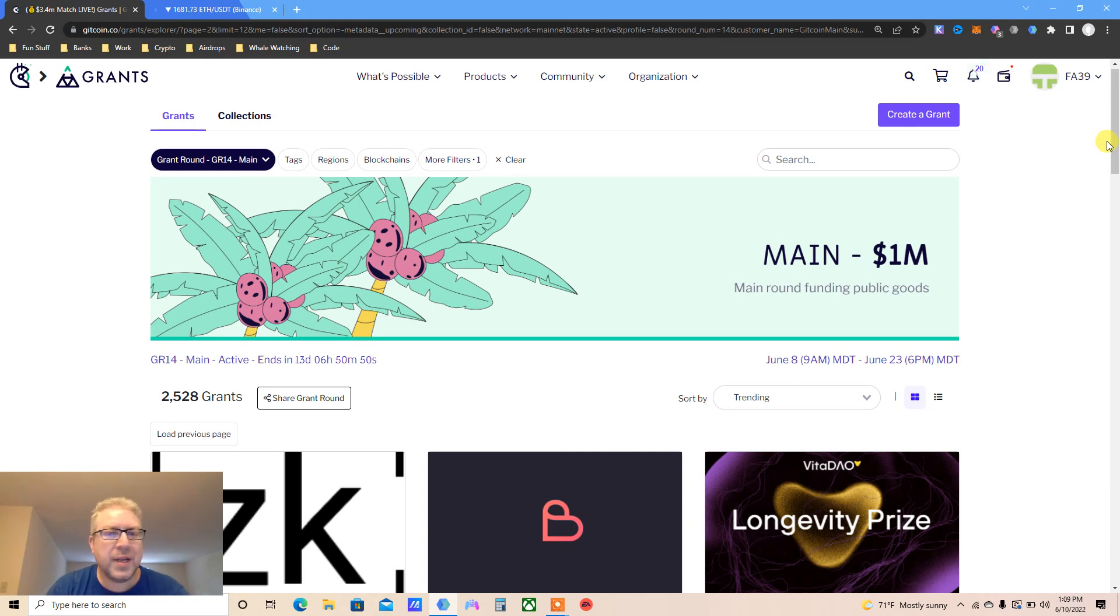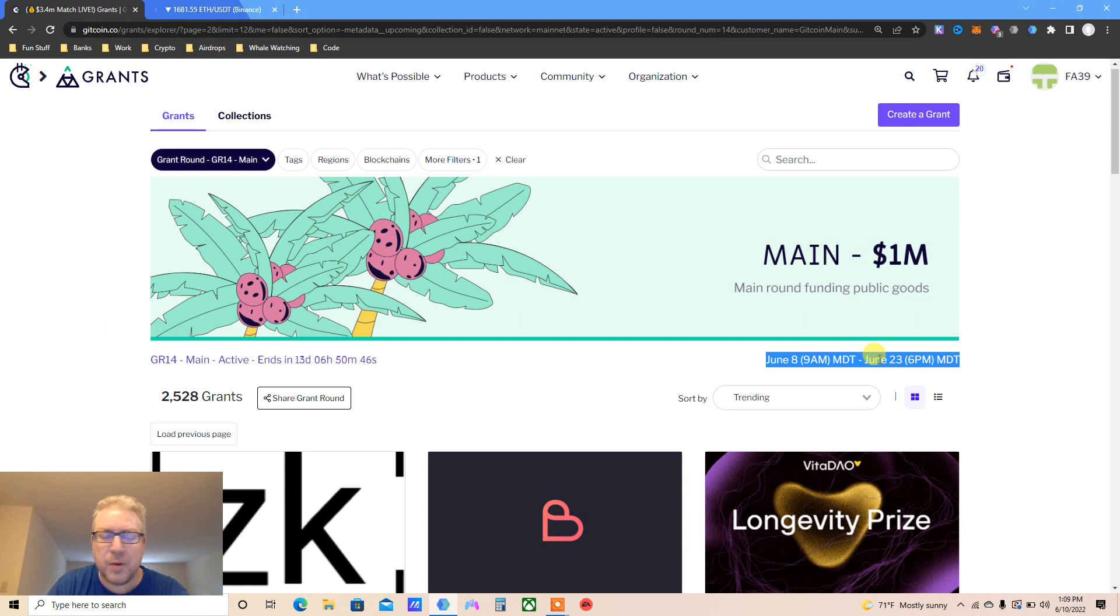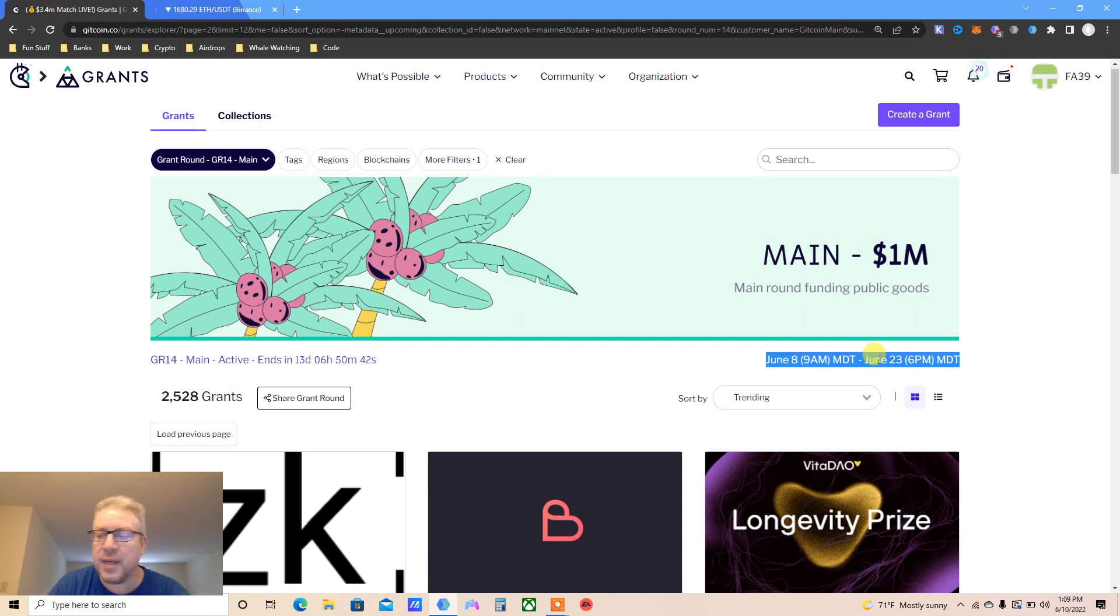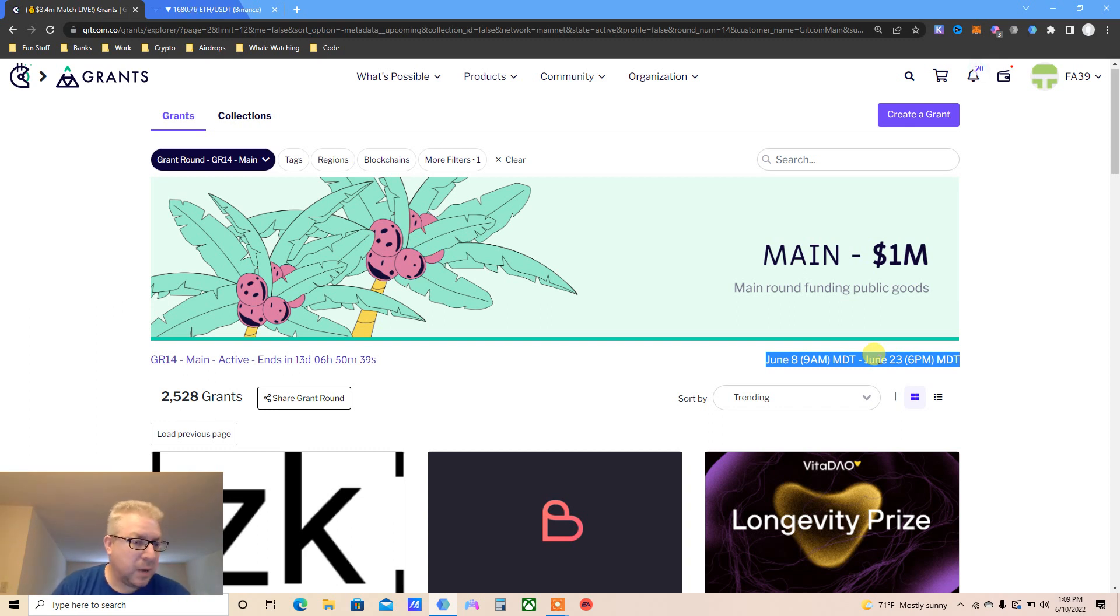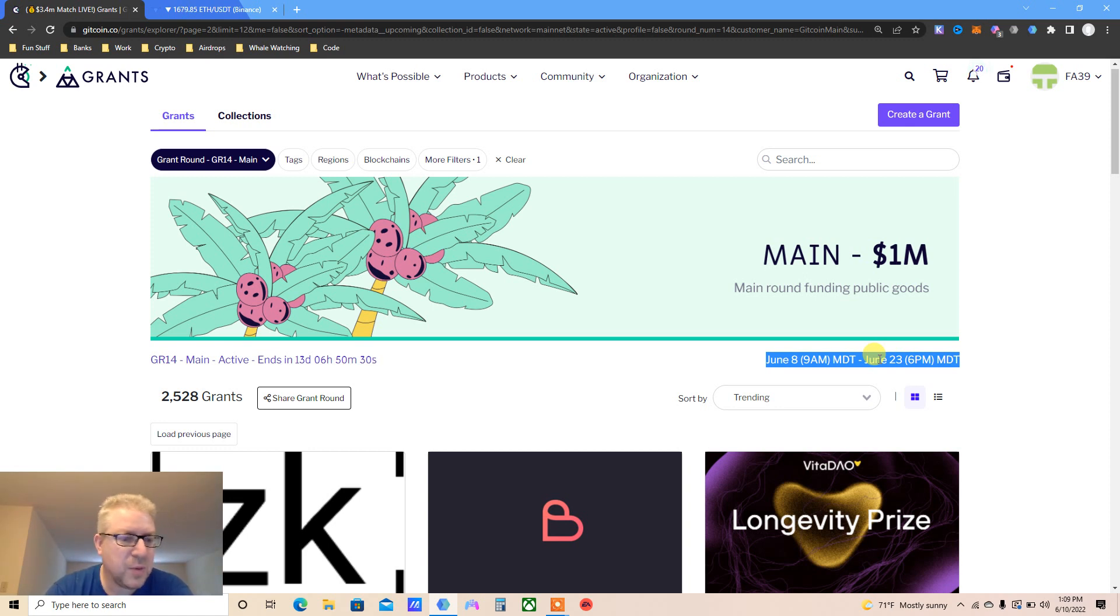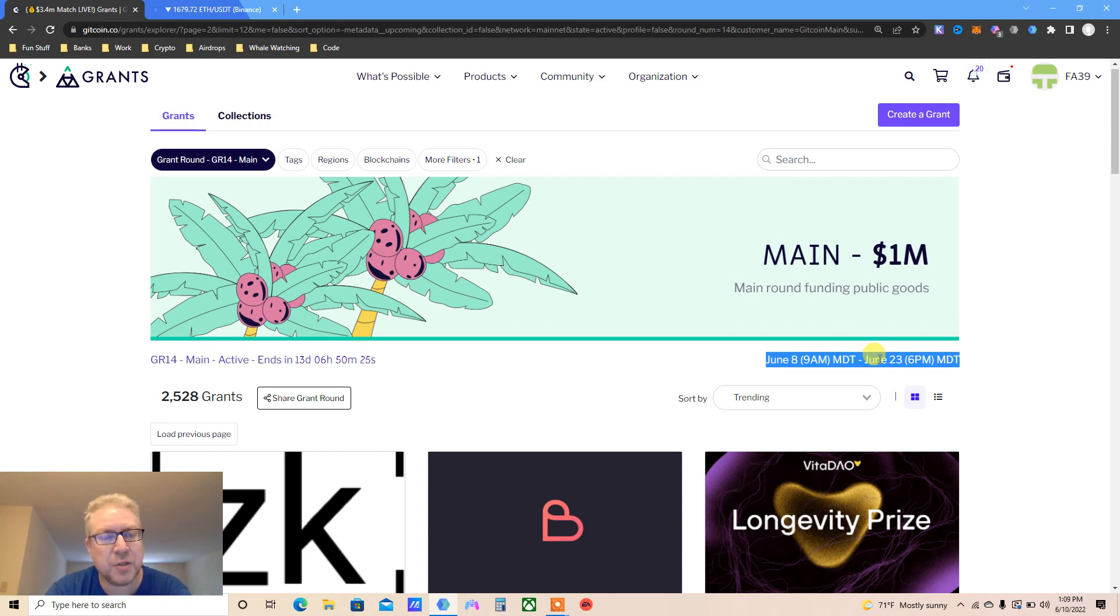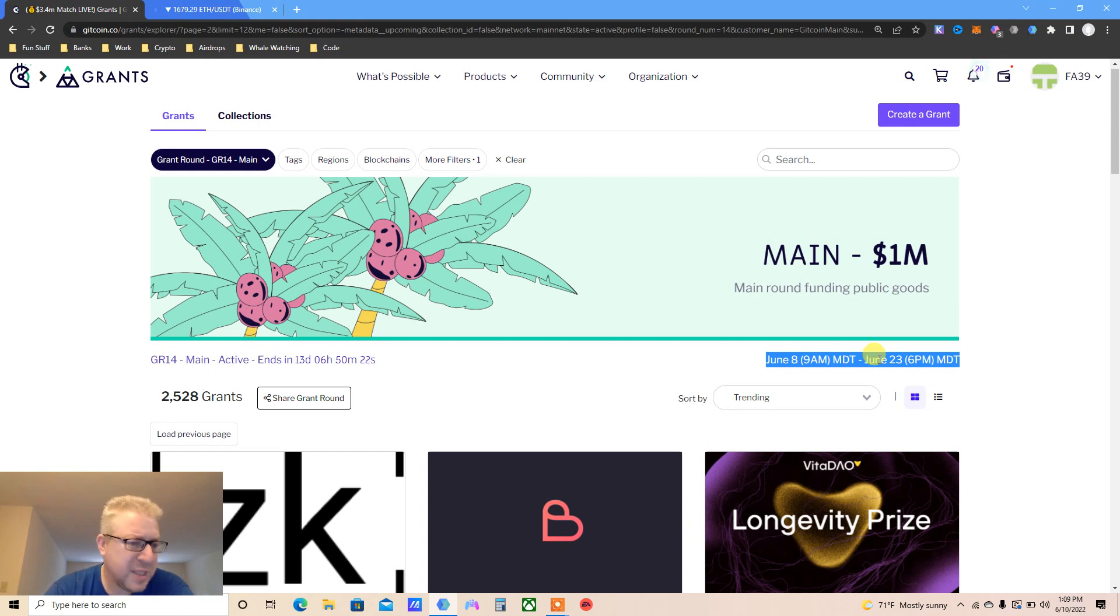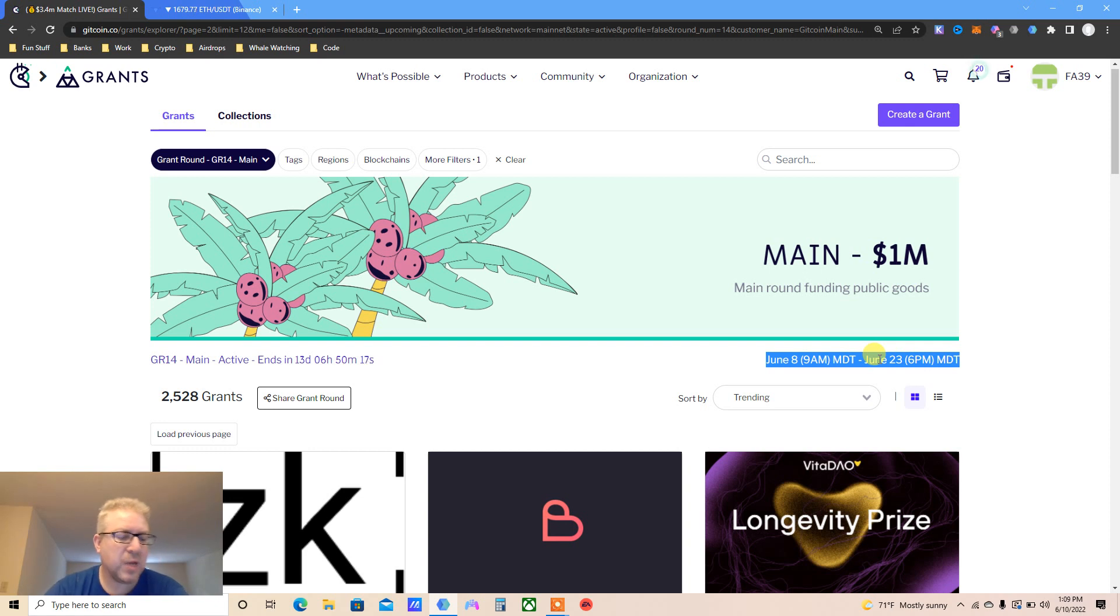You have until June 23rd, so about two weeks give or take. There's still time. I donated about five projects last round three months ago. One of them did an airdrop - RSS3. It wasn't a lot, like 200 bucks or something. I gave them one dollar and got 200 bucks back, so not bad at all.